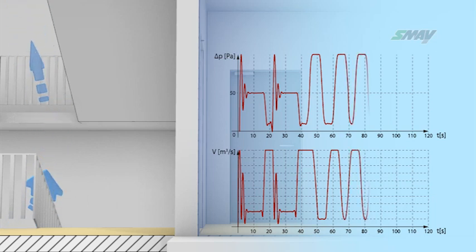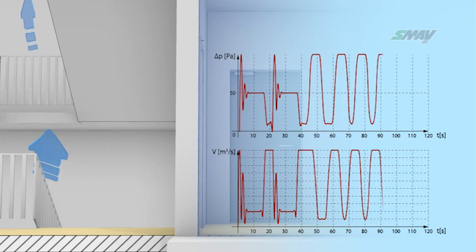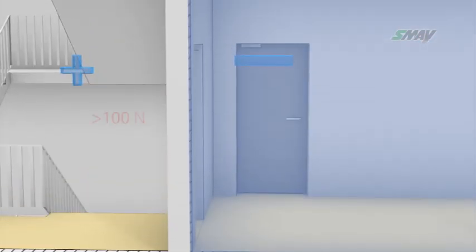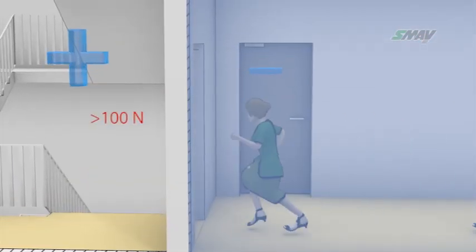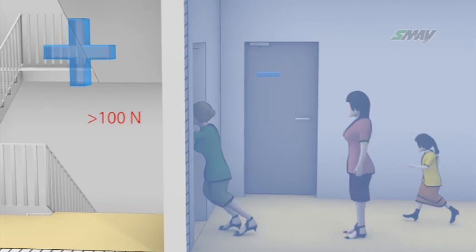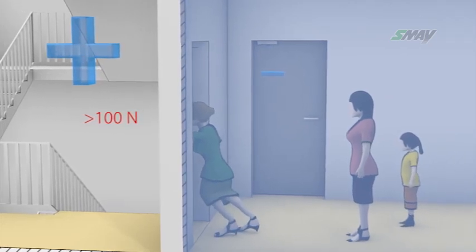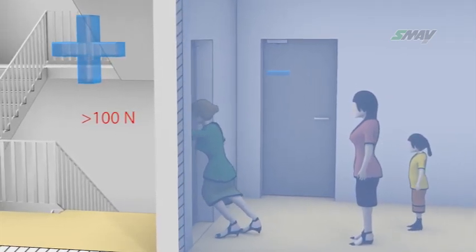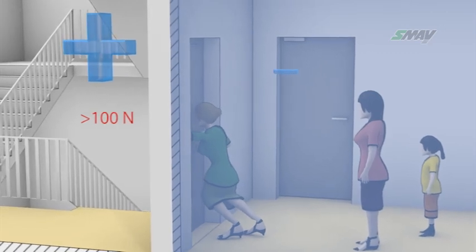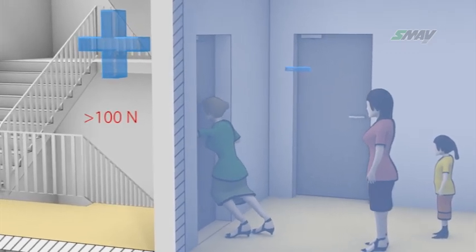For example, the oscillatory increase of pressure to 150 Pa will increase the required door opening force to 200 N, which will hinder its opening. The power necessary to open the door drops below the required level of 100 N, which may last from 10 to 20 seconds. The staircase will be cut off from the evacuating people.